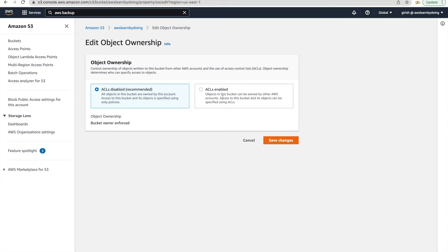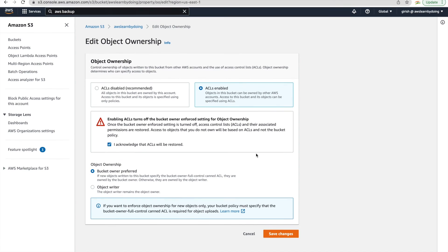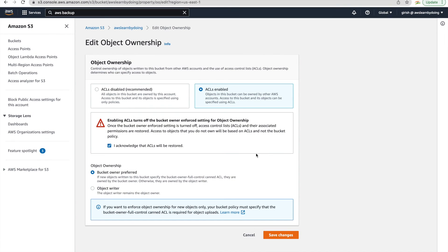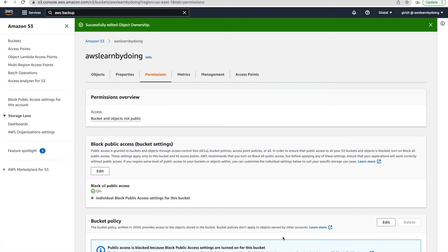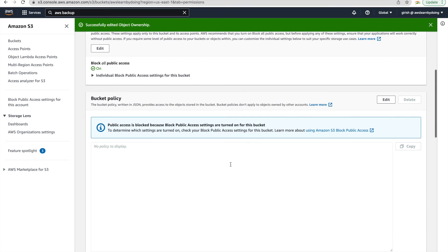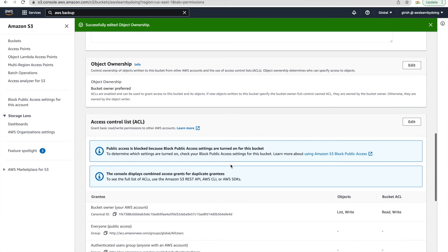But here for this AWS backup to write it to this S3 bucket, with that particular object, I have seen you need ACLs to be enabled. So we'll just give it a try. We'll enable ACL. I acknowledge that ACL will be restored. So enable ACL will turn off bucket ownership enforced setting for object ownership. This will just enable it. And let's see with this change whether it works.